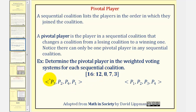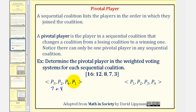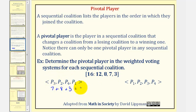Player three has a weight of seven, plus the weight of player two, that would be eight. Seven plus eight is fifteen — we still don't have quota. Then player four has a weight of three, so plus three. Player four brings the total weight to eighteen, and now the coalition reaches quota. Therefore player four is the pivotal player.